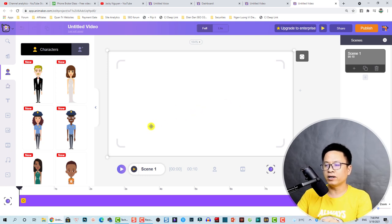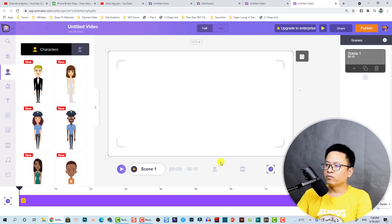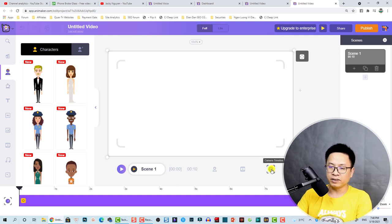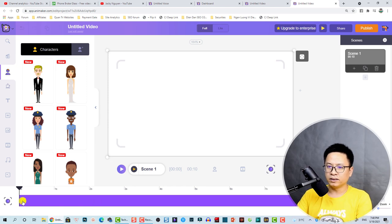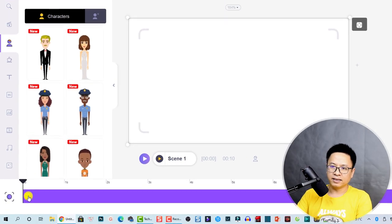When you select the camera angle button you can create different camera angles for your video. This is a very interesting feature in Animaker because you can create zoom in, zoom out, and panning effects for your scene.